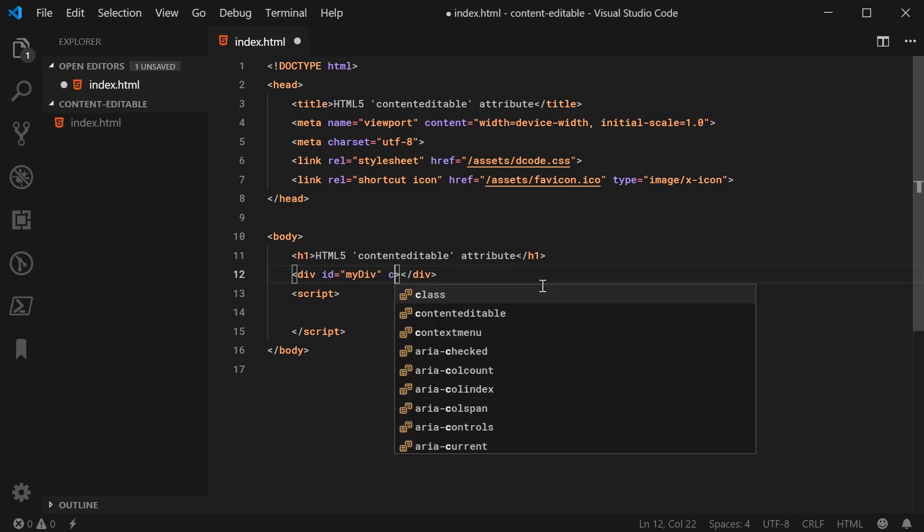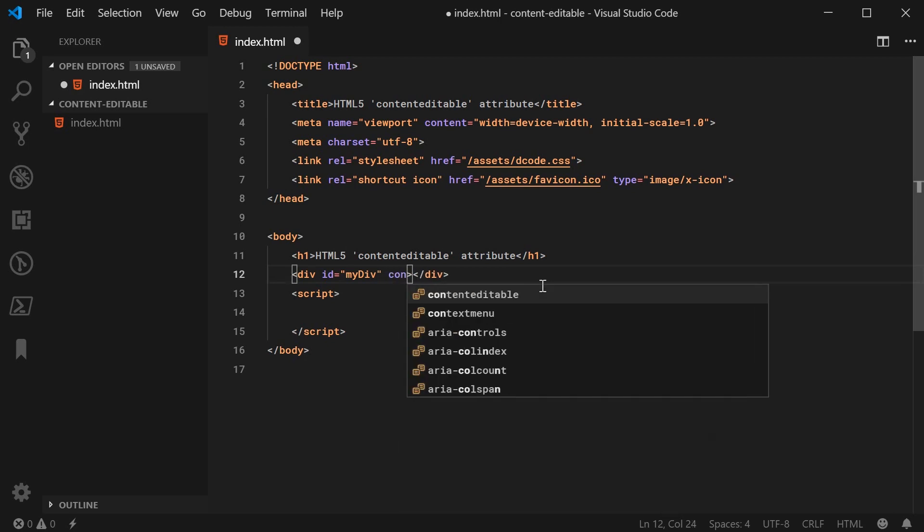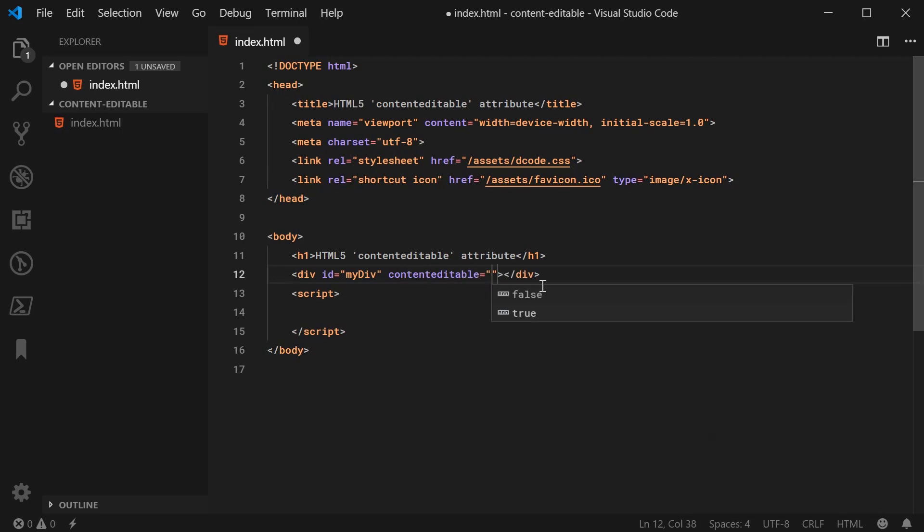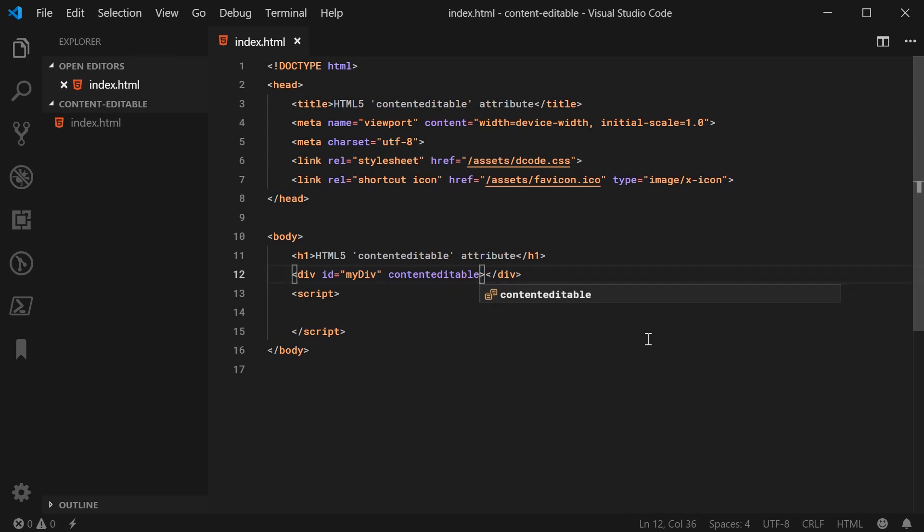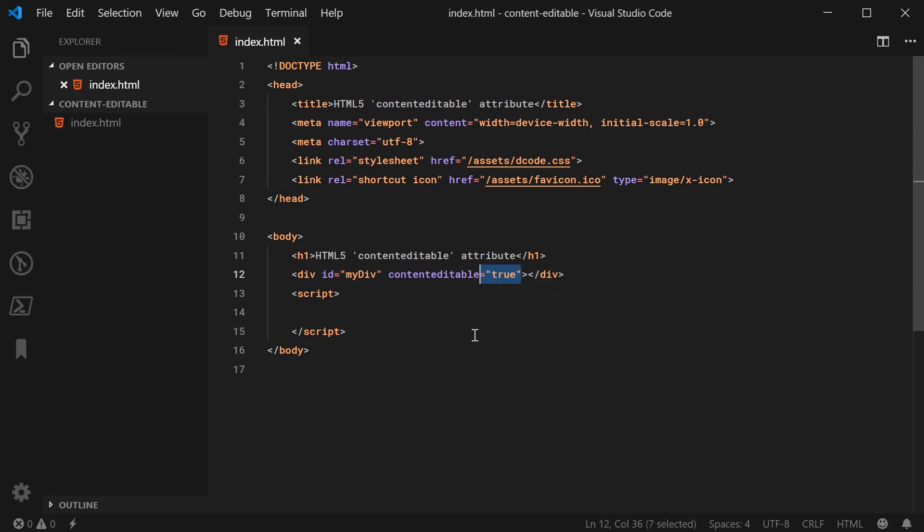and then we can set the contenteditable attribute on this div. For example, we can say contenteditable just like this and we can say true. So unlike other attributes, you can't simply leave it like this. You need to actually say equals true for this to work.